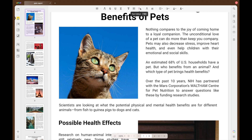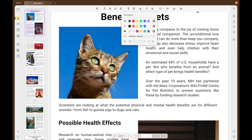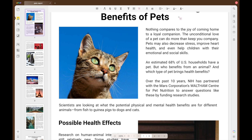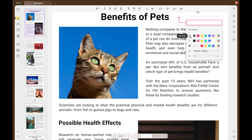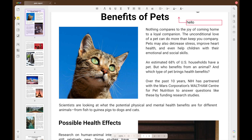The last option for adding comments is text call-out. Just click on the icon, select where you want to put it, and you have all of the customisation options for making it truly unique. Once you type your comment, just click outside of the box in order to save it.